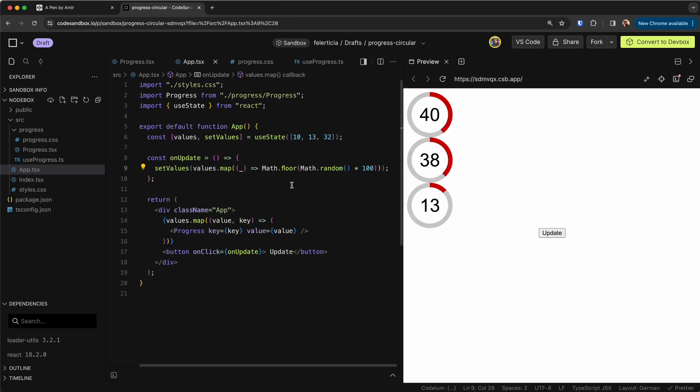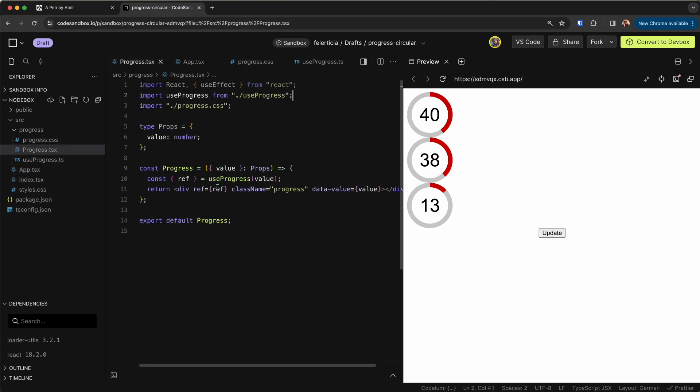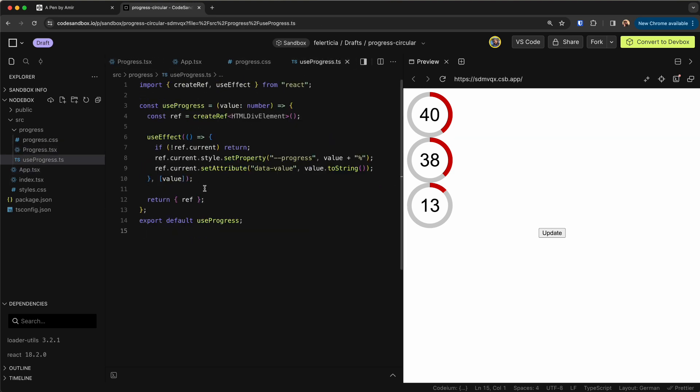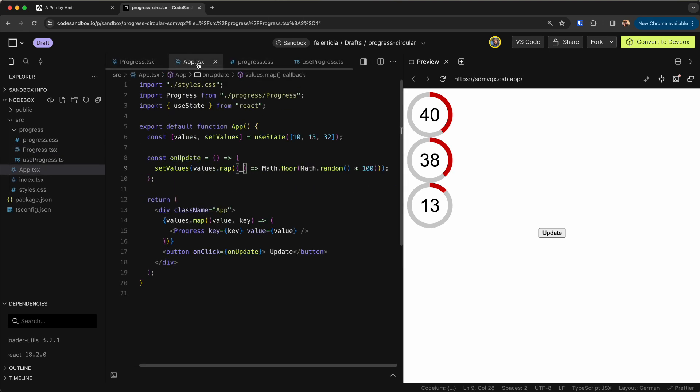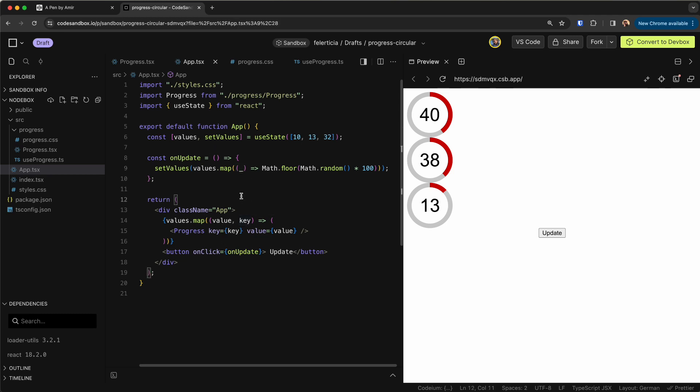So yeah, this is about this. I'm using just a progress bar here with all the functionality in the hook that I am having here and I'm just using it down here.